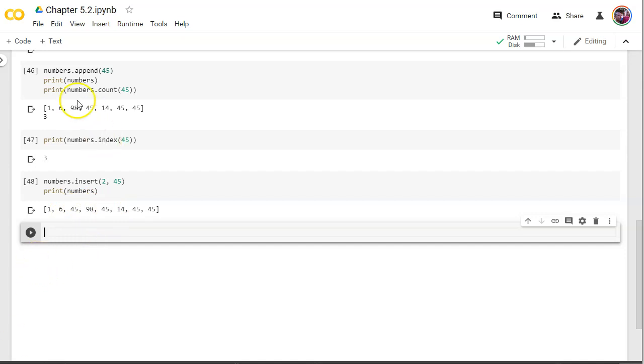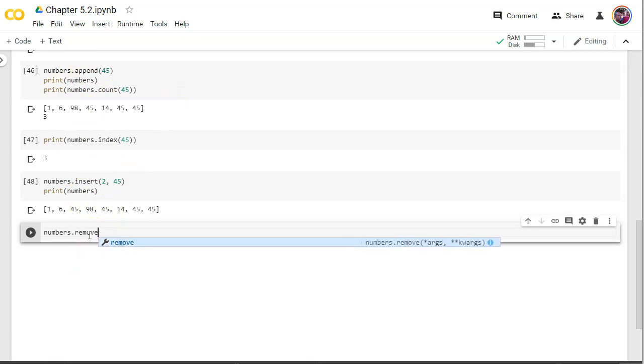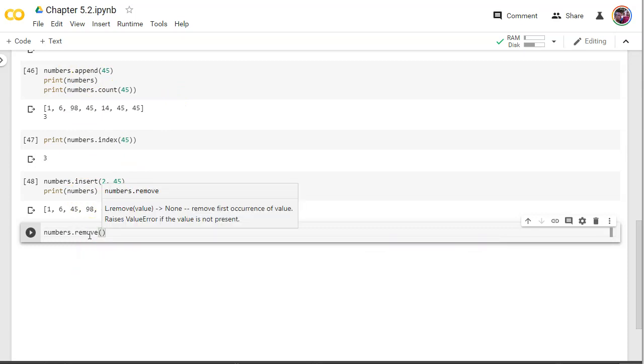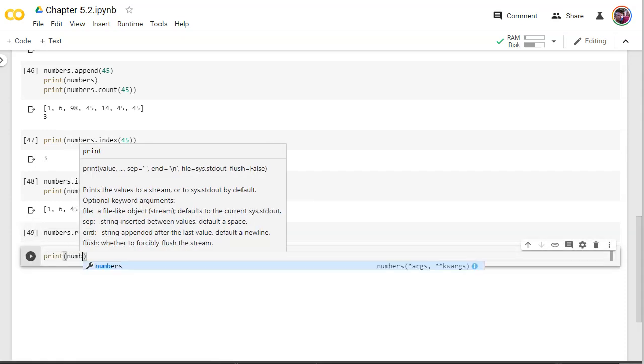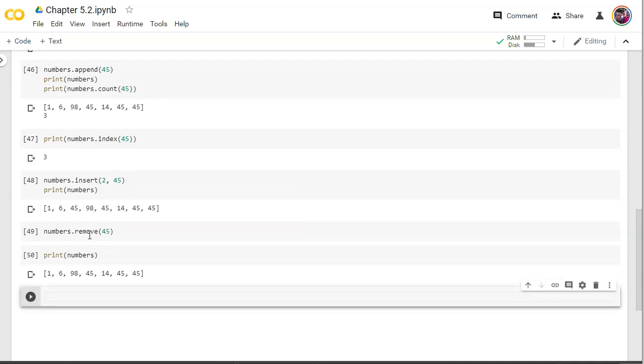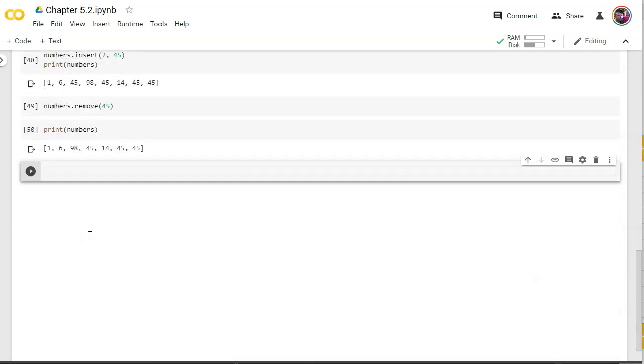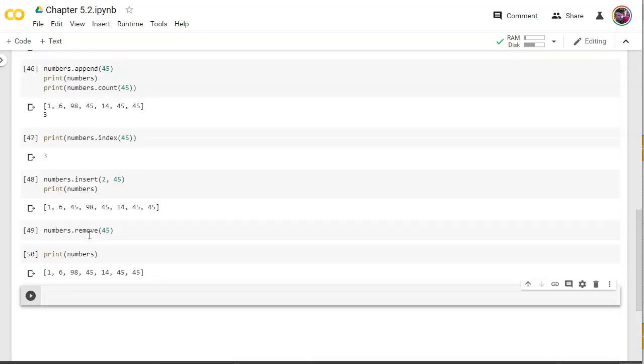Next, we've appended numbers to the end. We've inserted into the middle. Let's now remove some numbers. Let's say numbers dot remove. Once again, this time we just need the object. So we've had it with 45s. Let's remove all 45s. Now let's print out numbers and see what we got. It just removes the first index of that number of the 45 and now it's gone again. Just to be clear, so you can see the 45 that was right here in between the six and the 98.